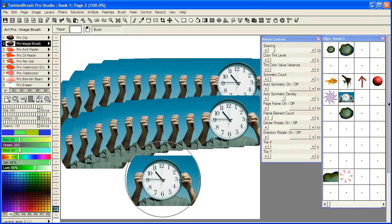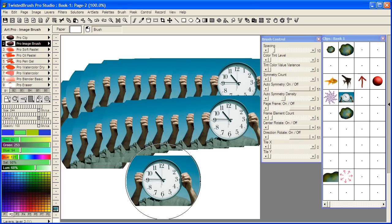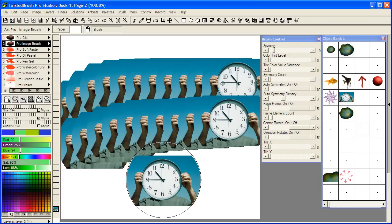Another thing you'll notice is the image that we selected from our clips bank got clipped to the shape of the brush. That does not happen with the Pro Clip brushes.